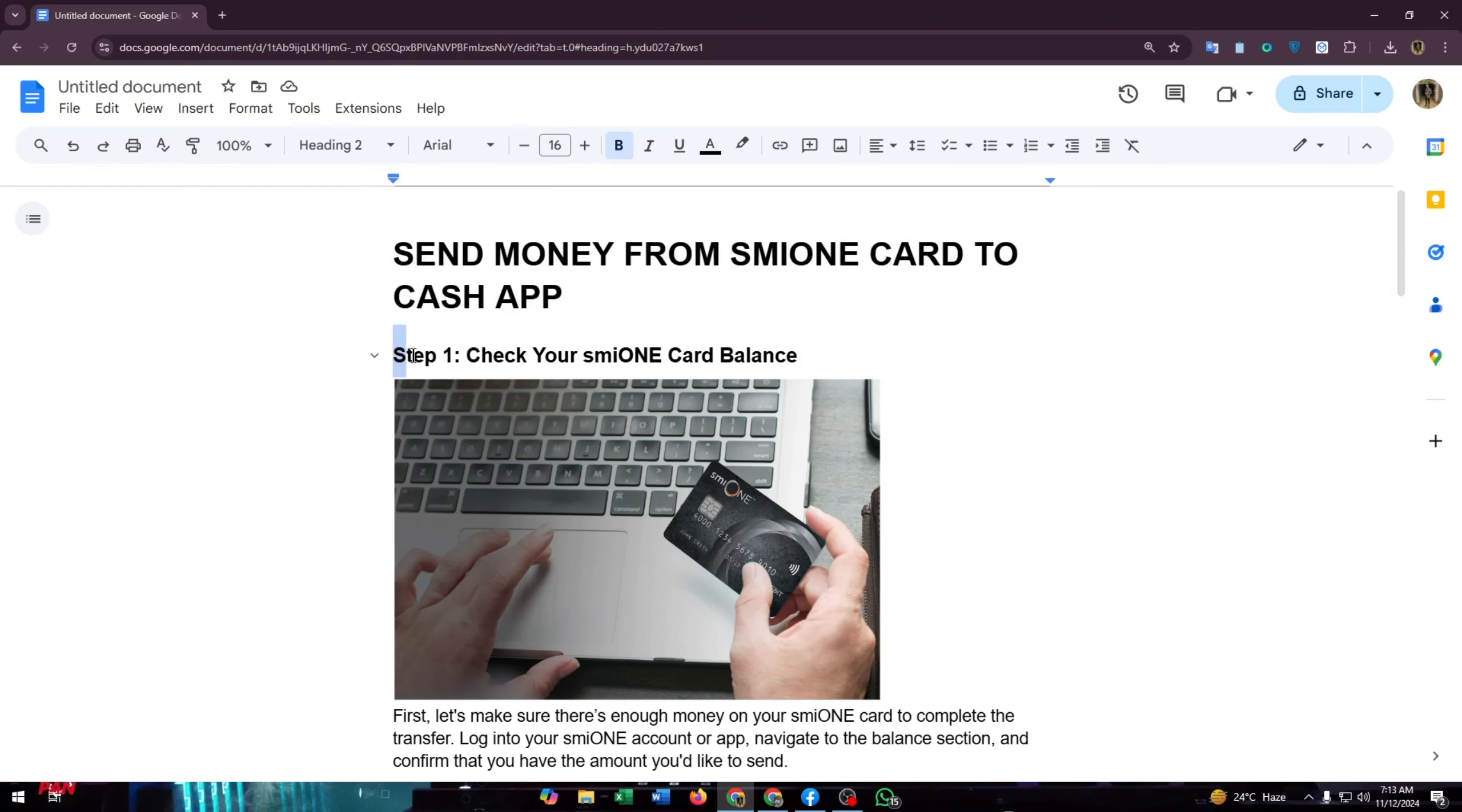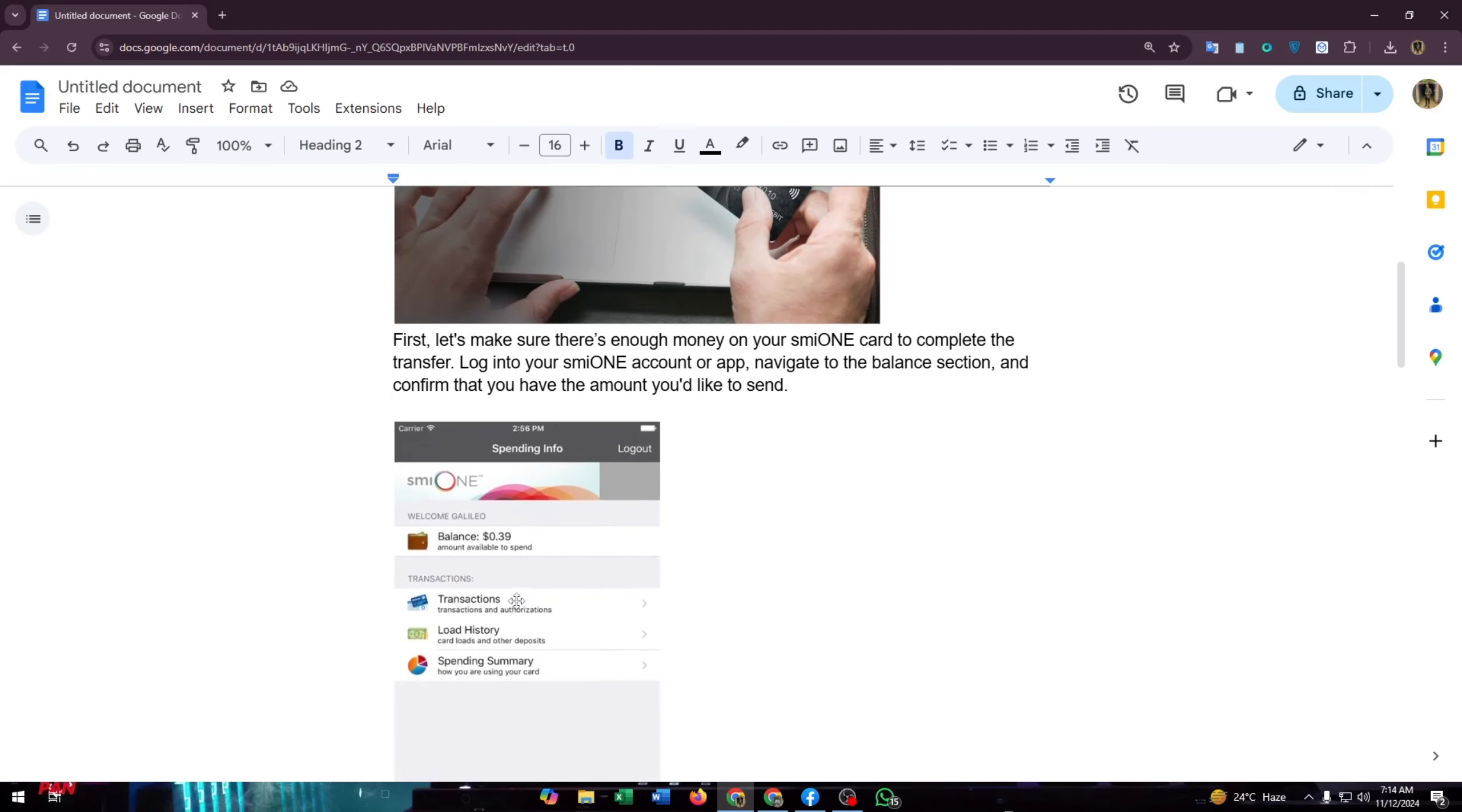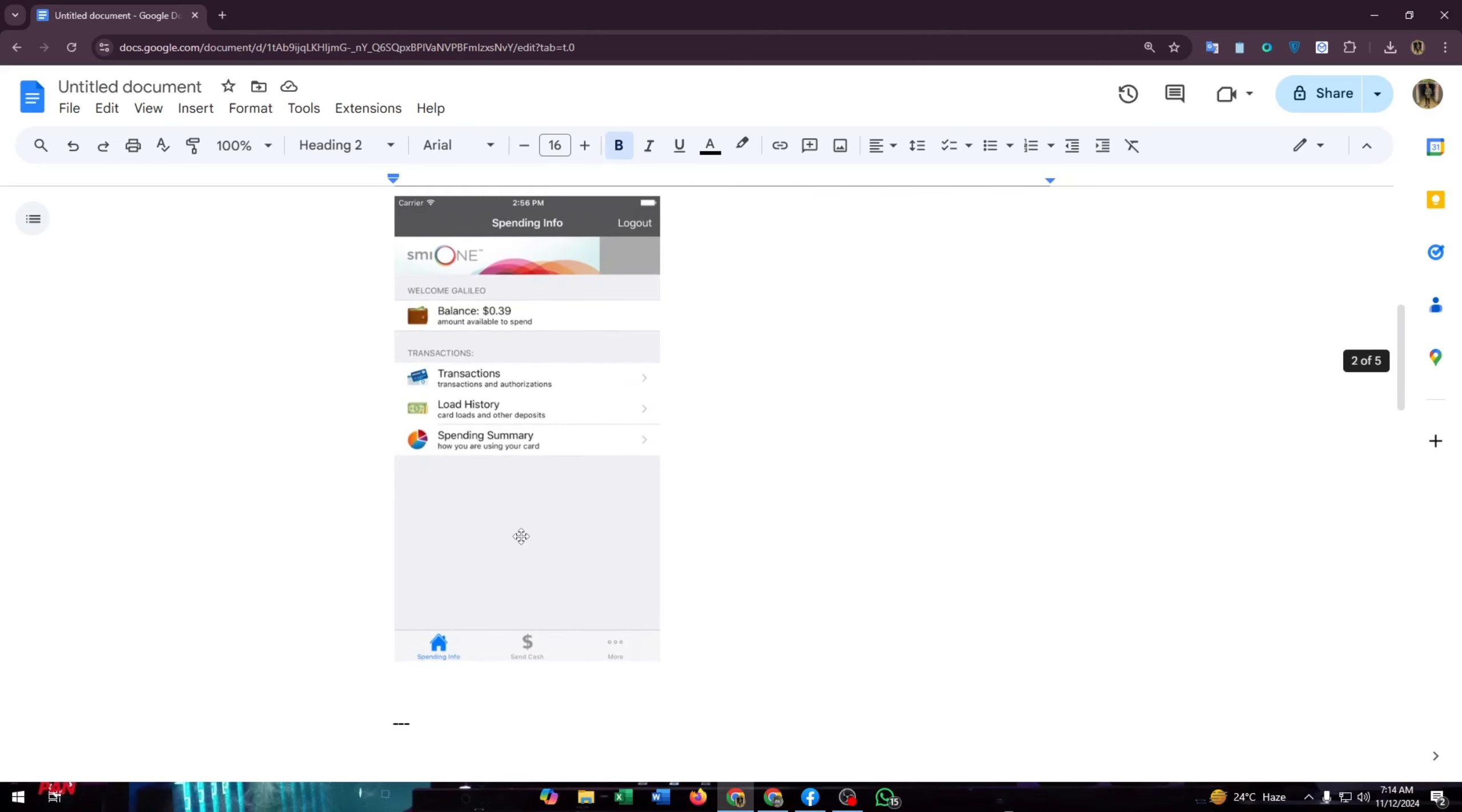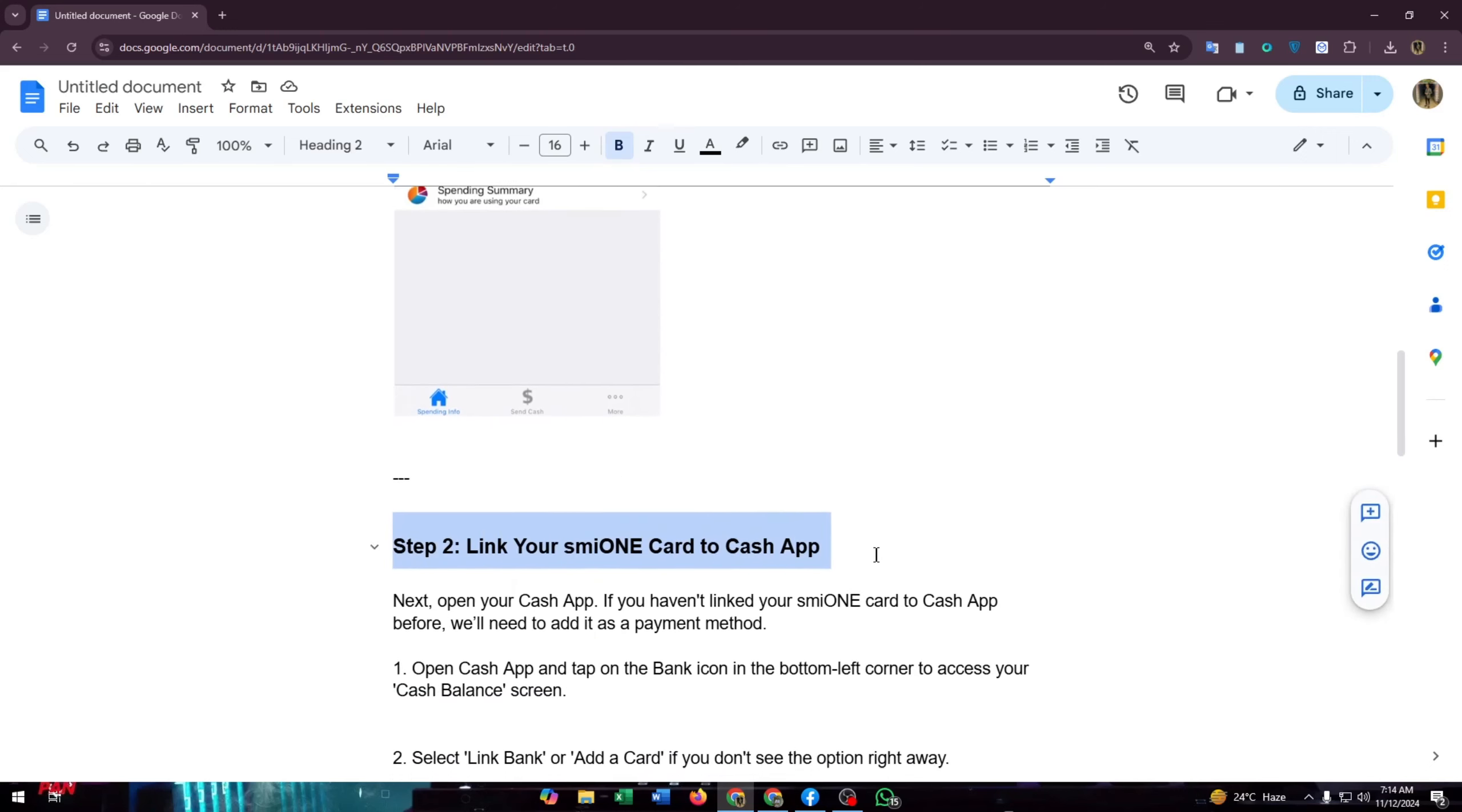Step one is check your smile on card balance. First, let's make sure there's enough money on your smile on card to complete the transfer. Log in to your smile on account or app, navigate to the balance section, and confirm that you have the amount you'd like to send. Just like this, you can check your balance through your mobile app.